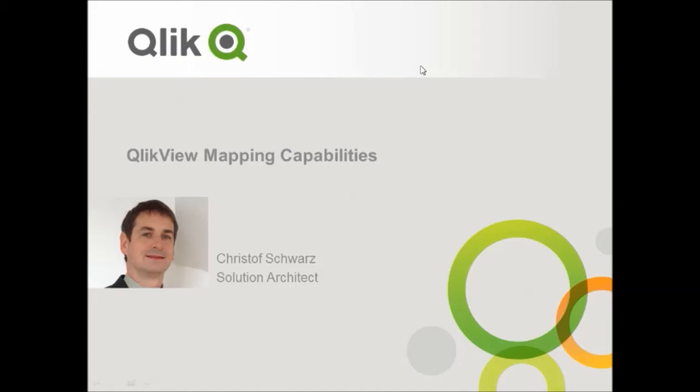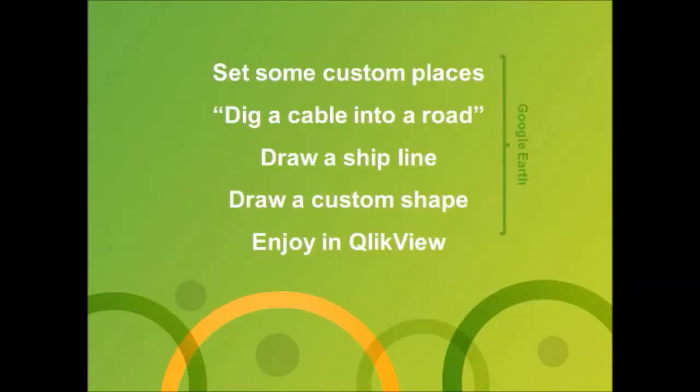Hello, my name is Christoph Schwarz and I am Solution Architect at Qlik. Today I would like to show you how you can use Google Earth and QlikView's free mapping extension QlikMap in combination.